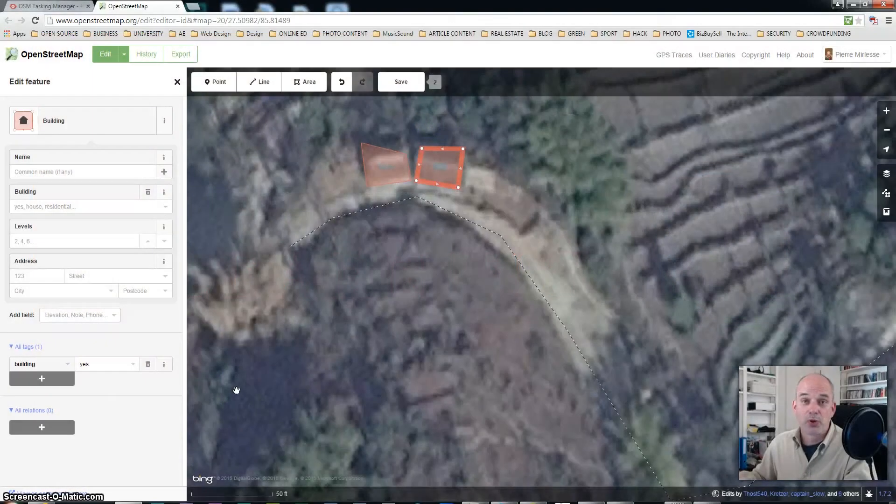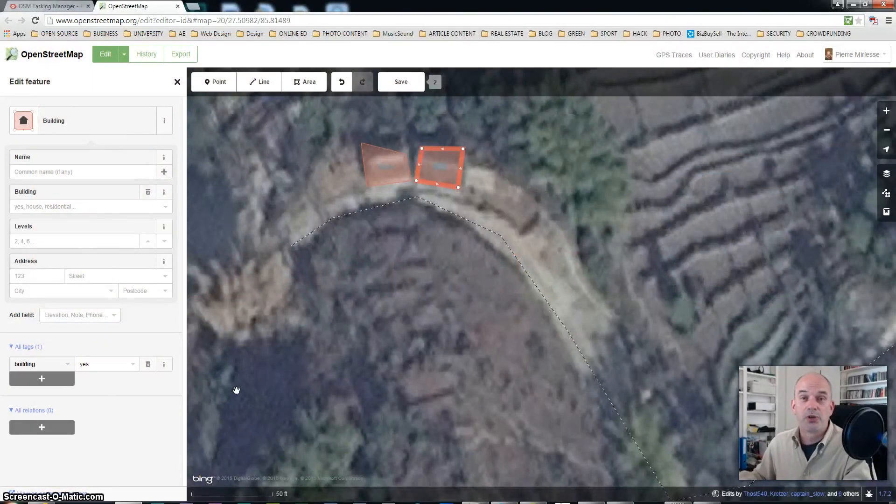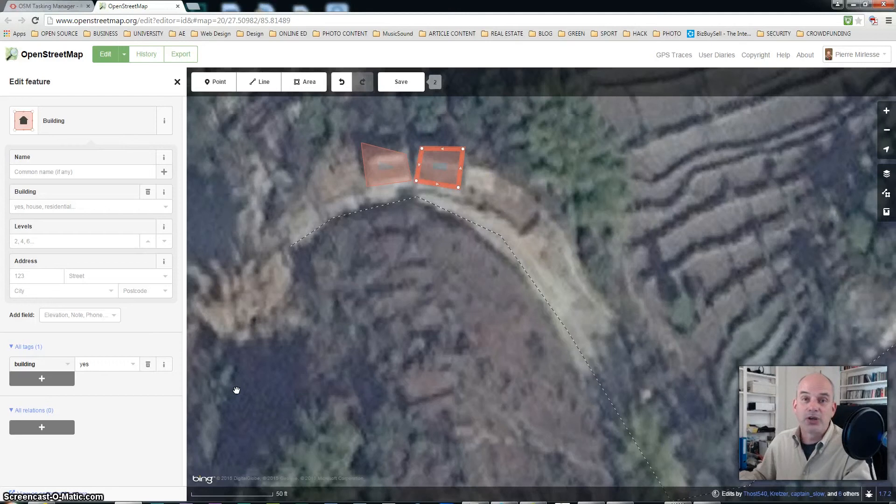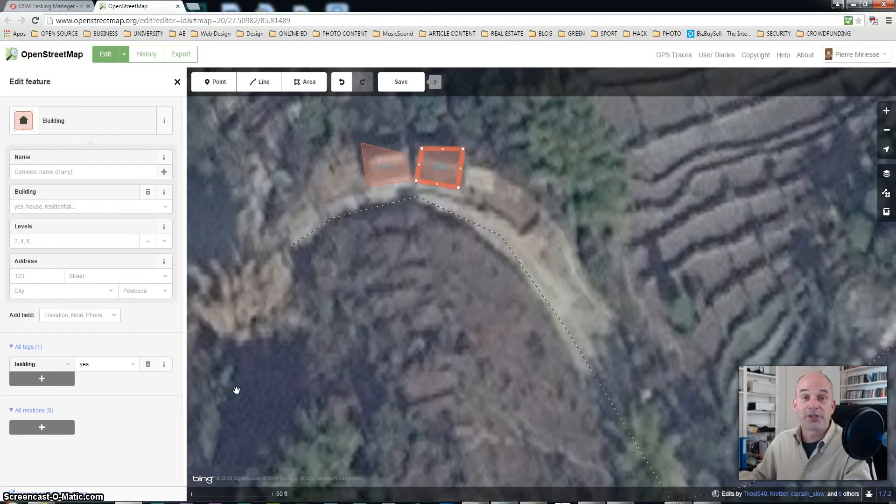Hello fellow mappers, the purpose of this video is to help us square buildings in the ID editor of OpenStreetMap. So let's get started.